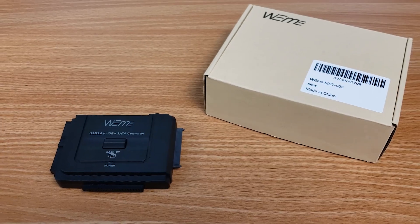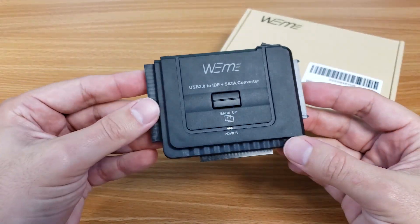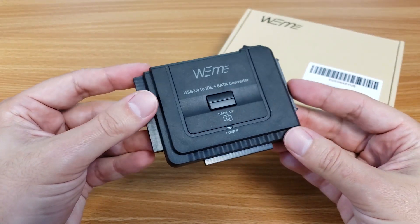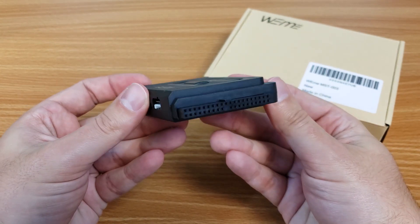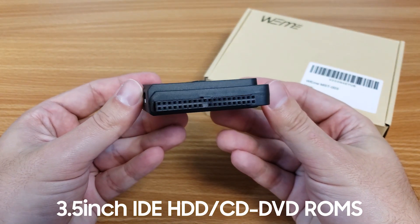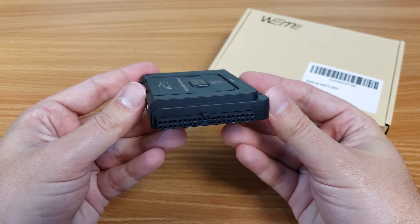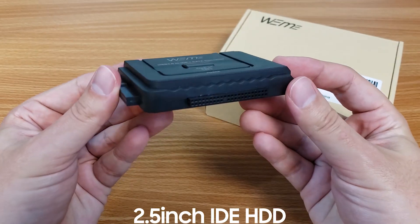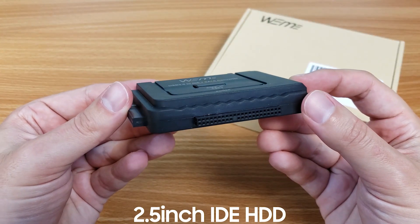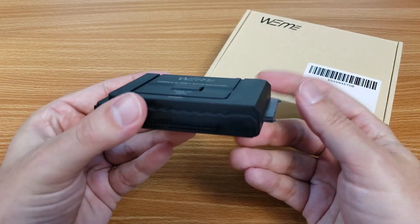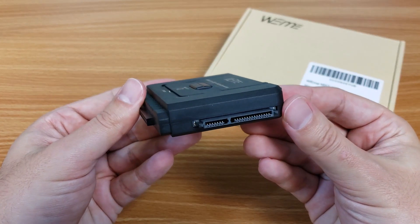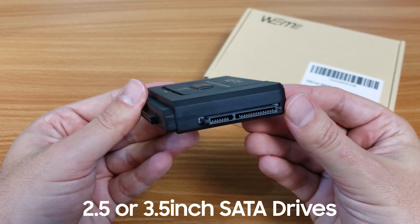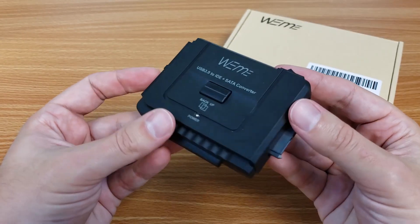The adapter itself is deceptively simple looking but has quite a few features. On one side is the full size IDE connector for the 3.5 inch hard drives. Next is the smaller IDE connector for the 2.5 inch IDE hard drives. Then we have the SATA connector for either a 3.5 inch or 2.5 inch SATA hard drives.